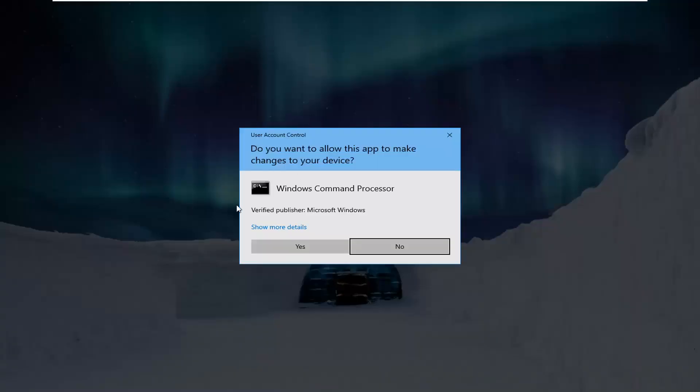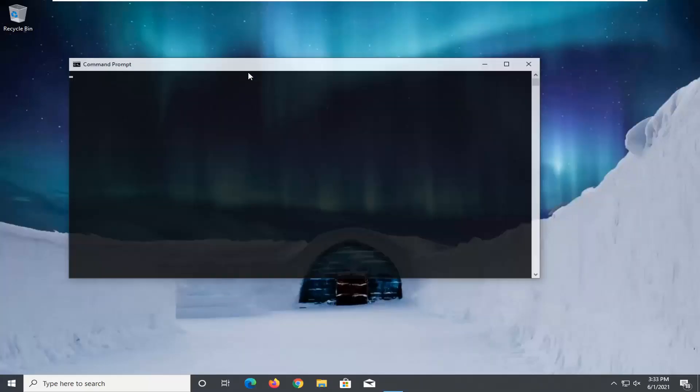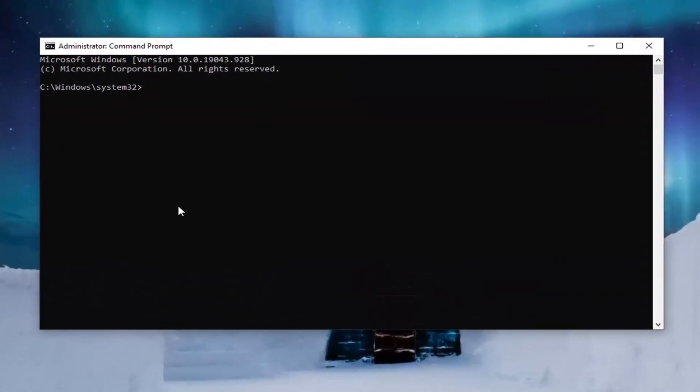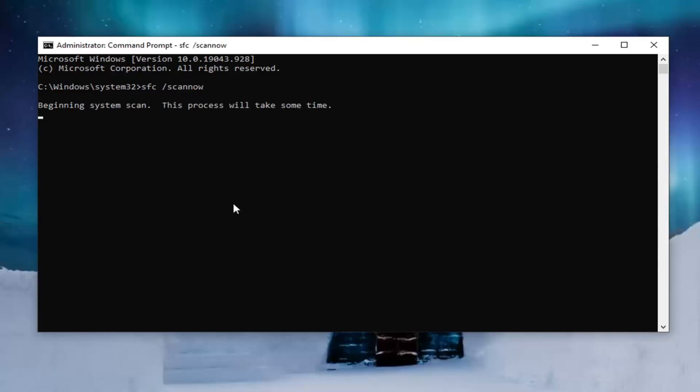If you receive a user account control prompt go ahead and select yes. Now into this elevated command line window you're going to type in SFC and then a space forward slash scannow. Scannow should all be one word. Attach that forward slash out front. Hit enter on the keyboard to begin the system scan. This will take some time to run so please be patient.